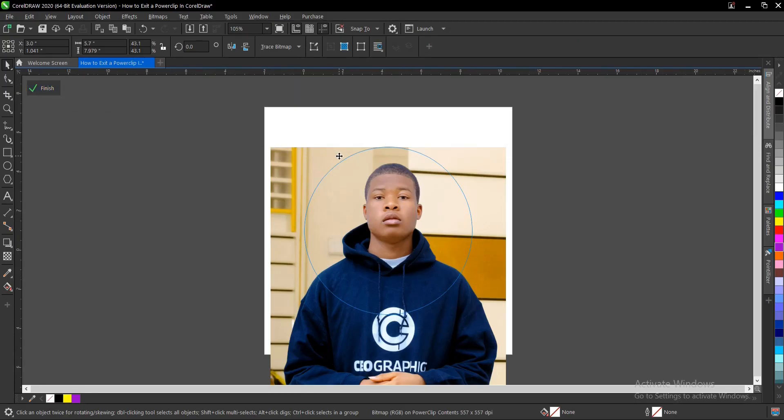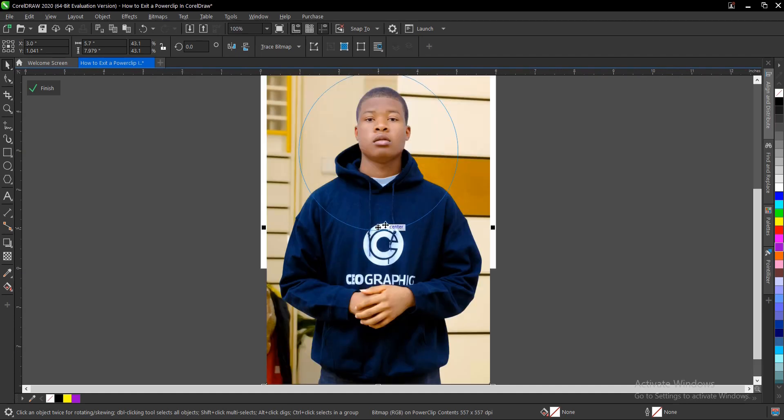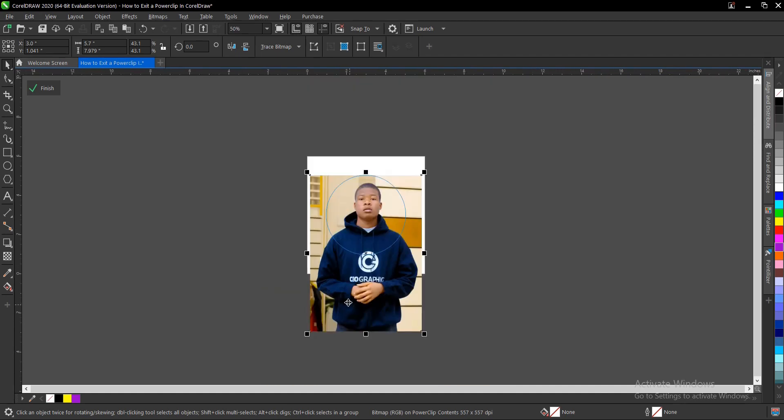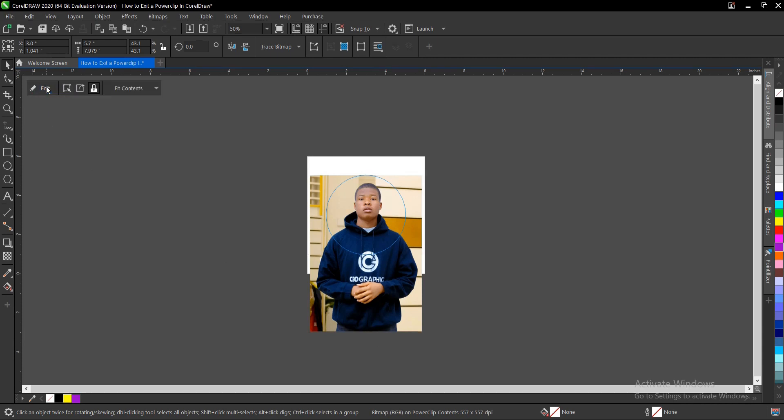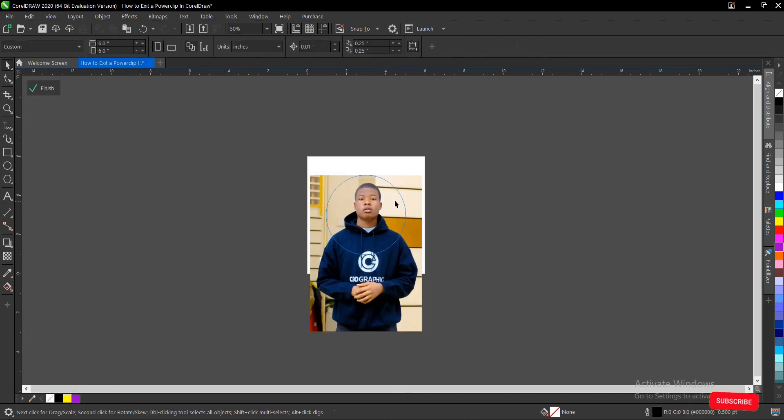For other versions, let's say X8 or X7, there's a little icon that will be up here below the power clip, or somewhere here—you just click on it and you exit the power clip. This is CorelDRAW 2020, you just click on finish.